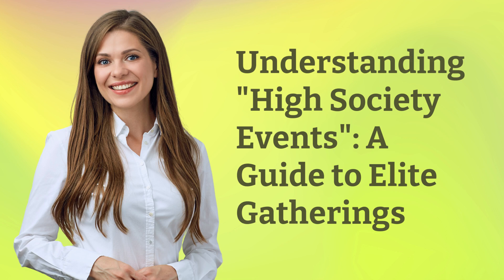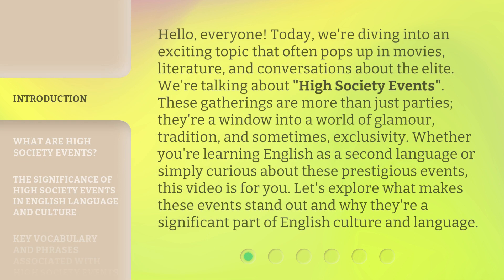Understanding High Society Events: a Guide to Elite Gatherings. Hello, everyone. Today, we're diving into an exciting topic that often pops up in movies, literature, and conversations about the elite. We're talking about high society events.